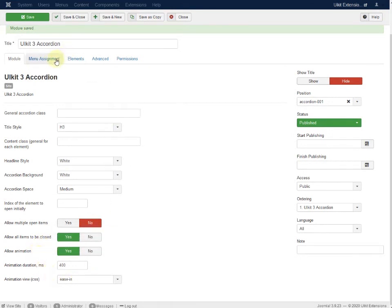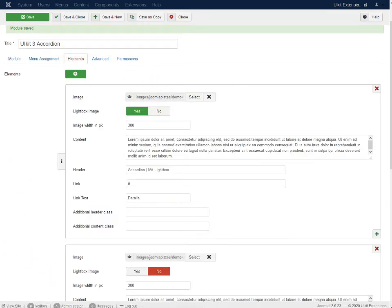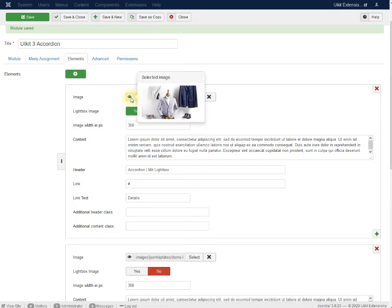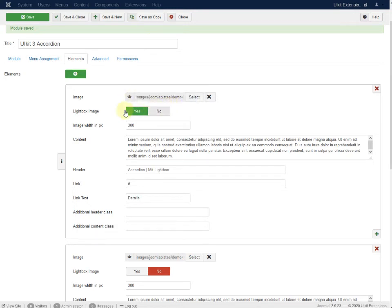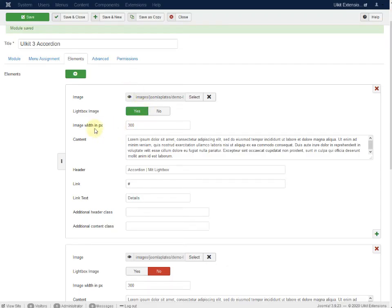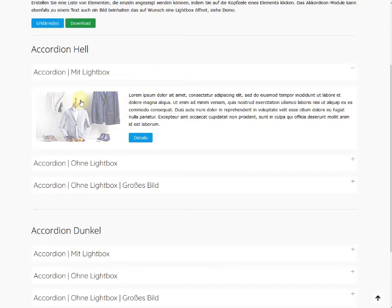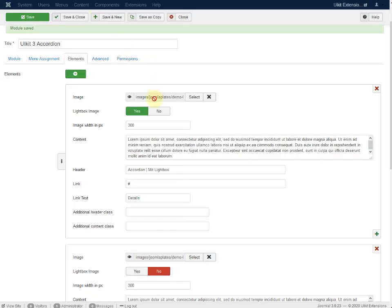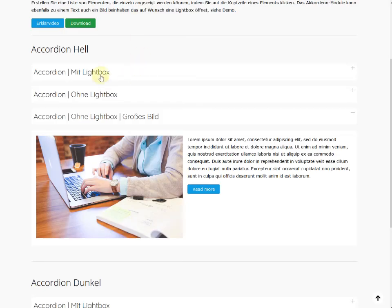Now let's go to the Elements section. Each accordion item is an element. Here you can add an image and enable a lightbox for the accordion — this one uses a lightbox. The image width in pixels is set here, for example 300 pixels, or you can make it bigger. That's the content area, the header, and the headline.